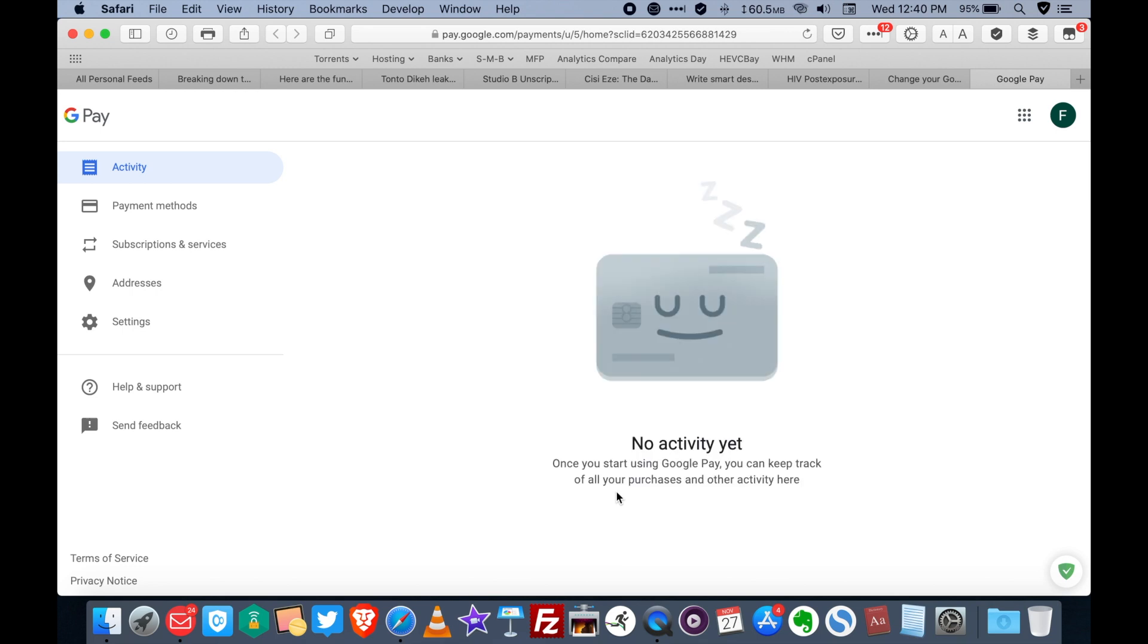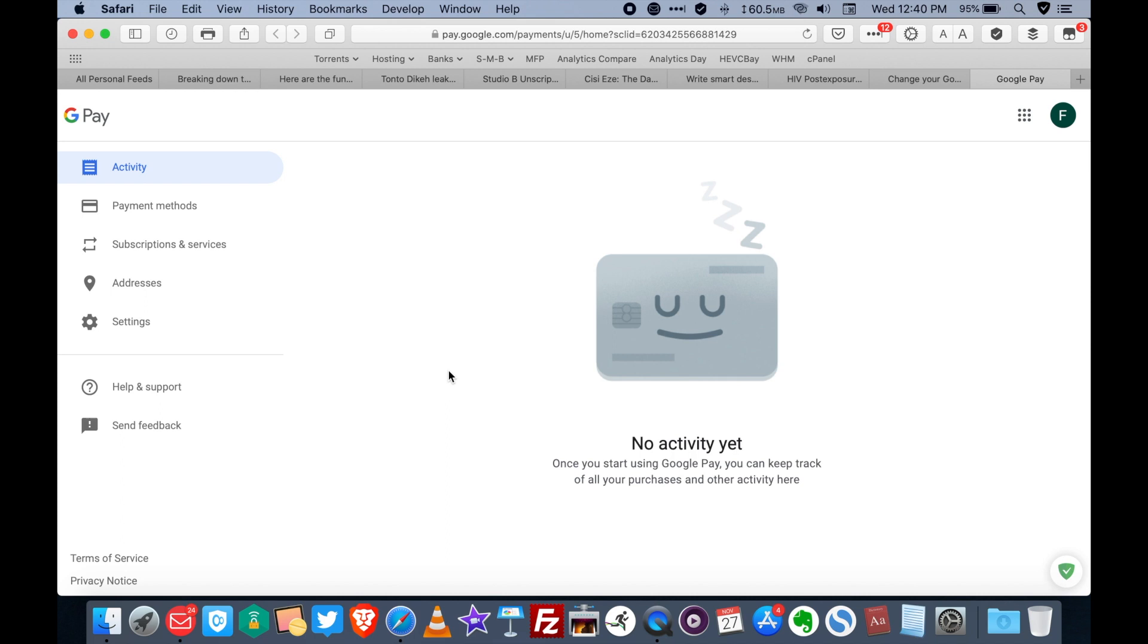Now when you're done inputting your card, pay.google.com is going to reload and it would look like this. Now as it is right now, your Google Play Store country has been set to the country of your card. So if for example you put in a card and your billing address was a Nigerian billing address, that means your Google Play Store account is now officially a Nigerian Google Play Store account. If you put in your debit card and you put in a U.S. billing address, your account automatically becomes a U.S. account.